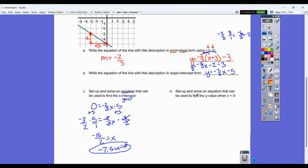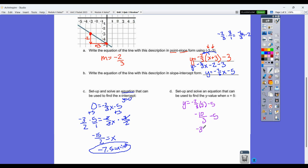It then asks us to find the y-value when x equals five. Substituting into the equation: y equals negative two-thirds times five minus five, which gives negative ten-thirds minus five. That's negative three and one-third minus five, which equals negative eight and one-third. So at x equals five, the y-value is negative eight and one-third, and that looks about right on the graph.